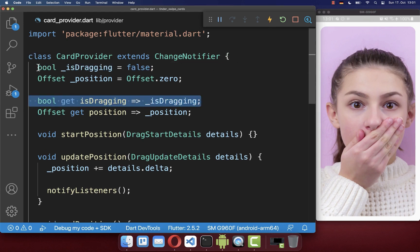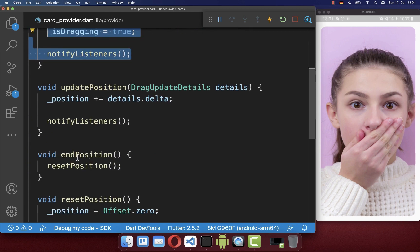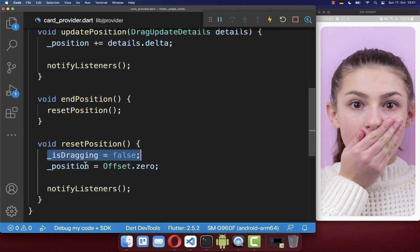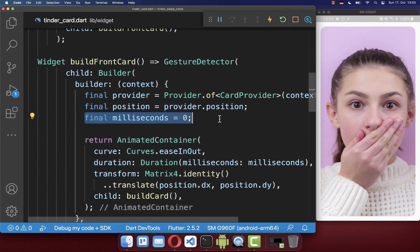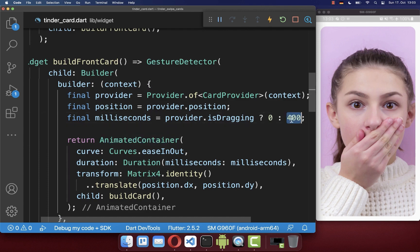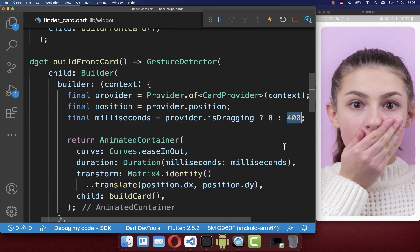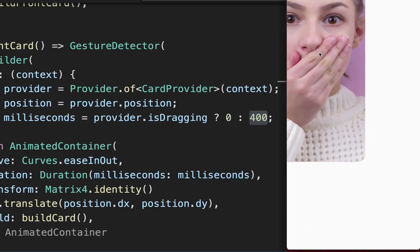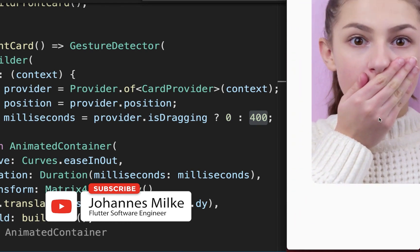Inside start position we set the dragging flag to true, and when we end the interaction we set it back to false. Back in our Tinder card widget we use this dragging field: if we are currently dragging, we set the AnimatedContainer duration to zero; if we are not dragging, we animate it at 400 milliseconds. As a result, stopping the interaction triggers a smooth animation back to the initial position.